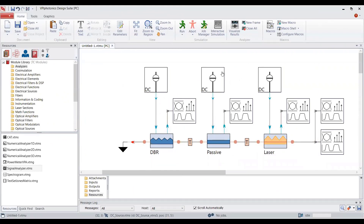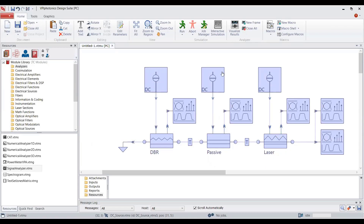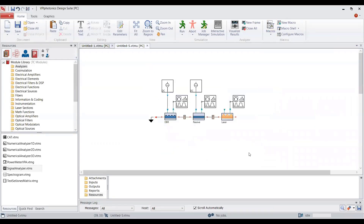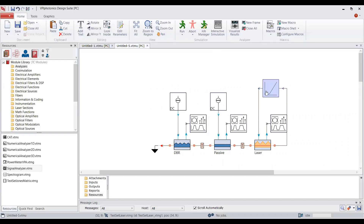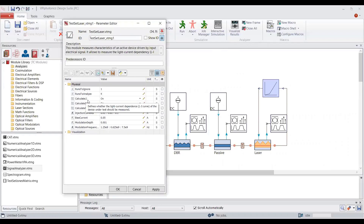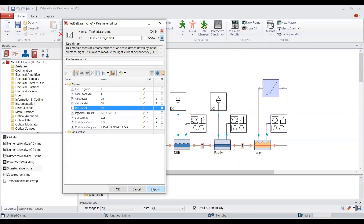We switched back to our schematic. The Design Suite provides a macro to carry out the characterization of the simulated device called 'Characterize Laser'. Before using this macro, we have to first select the whole laser structure with Control+A, then select the DC source connected to the electrical input, and signal analyzers connected to the optical output ports of the active section. Now we can go to Macros and select 'Characterize Laser'. The macro creates a new schematic and introduces the tested laser module, which uses the electrical inputs and optical output ports of the active section. When we double-click on it, we can see that you can calculate LI characteristics or intensity modulation and frequency modulation responses of the laser. I will first calculate the LI characteristics and turn the other two to off.